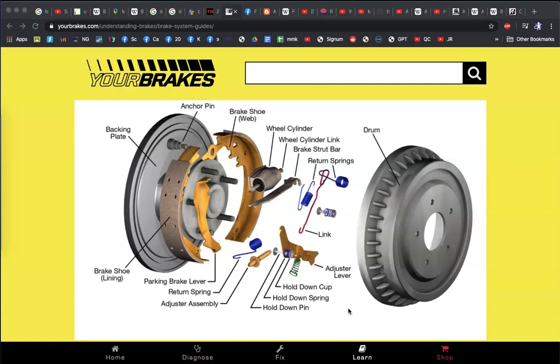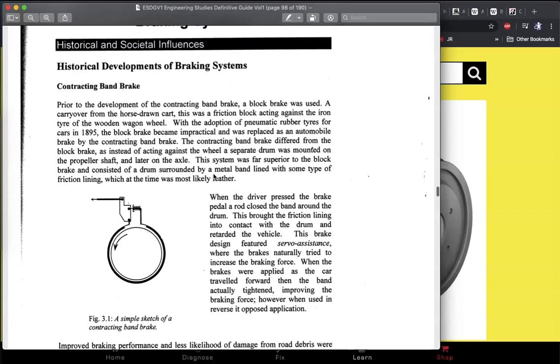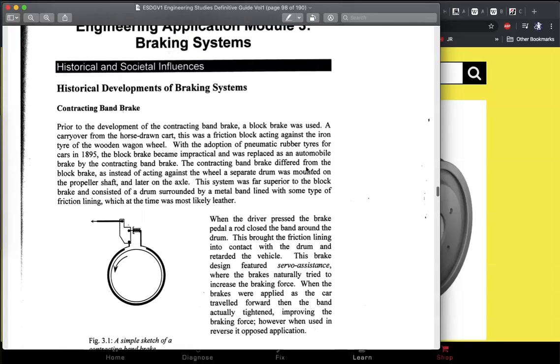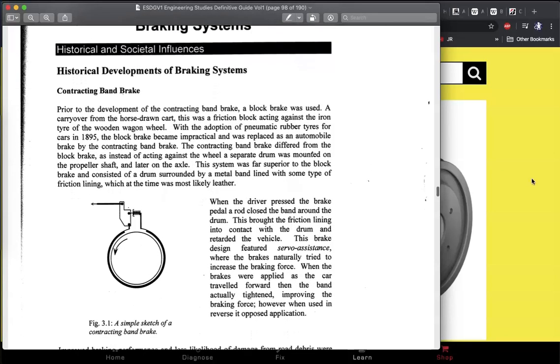This video is going to go through chapter three of the HSC Engineering Studies preliminary course — the year 11 course — and it focuses on braking systems. This is going to be the first video and it's going to cover the history and social impacts of brakes. I'm going to be following along with the Copeland Engineering Studies textbook, Engineering Studies: the Definitive Guide.